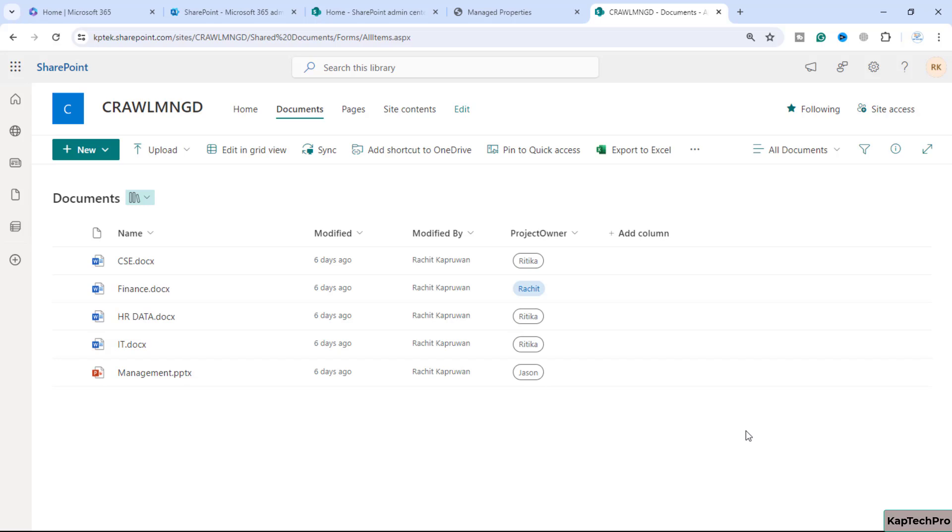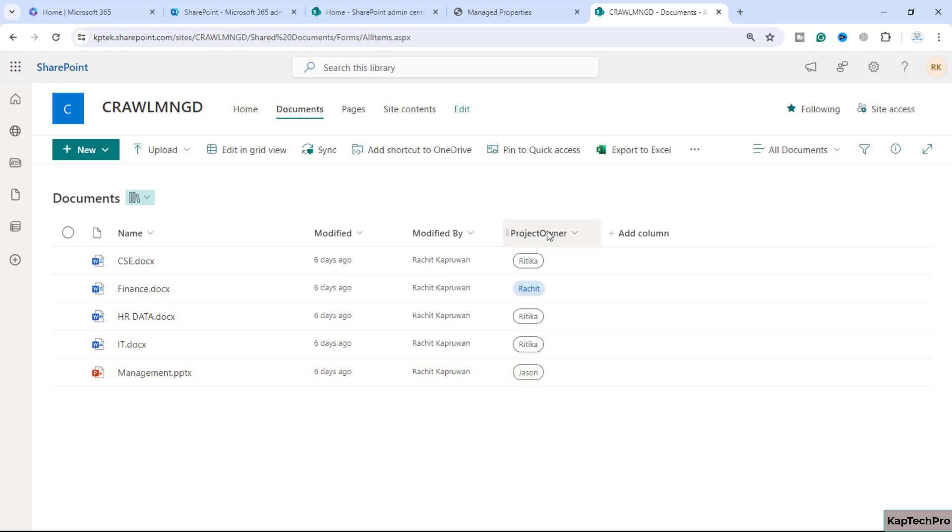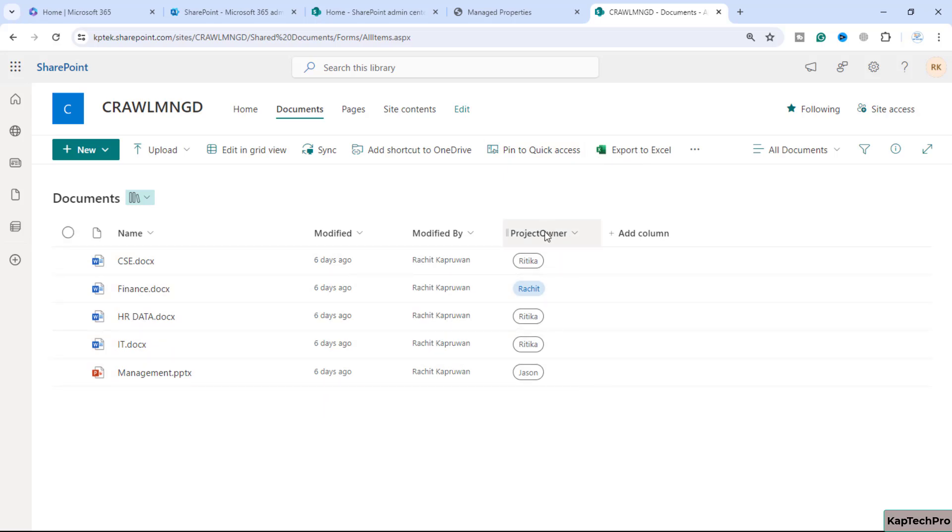Now we are in our lab environment. In the last video I explained the crawl property and created this choice column. I showed you how the crawl property was created for this column.